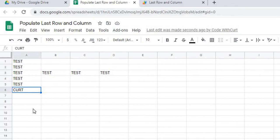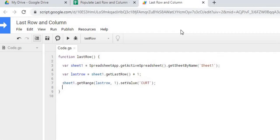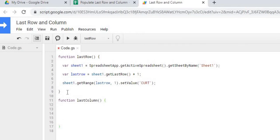So I'm going to go ahead and delete that. Next we're going to do the next column over. Start out by starting a new function here: lastColumn. And I'm going to copy down my sheet declaration here.